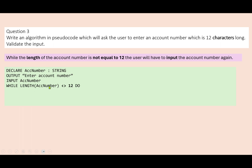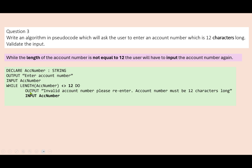We write that as a while loop: while the length of the account number is not equal to 12. The pseudocode uses back-to-back chevrons to indicate 'not equal to'. In Python you might use exclamation mark equals or something else — that's fine as long as you're consistent. So while length of account number is not equal to 12, do — we want them to input the account number again, and we've got a simple error message. Then we finish the loop structure. That's a length check.